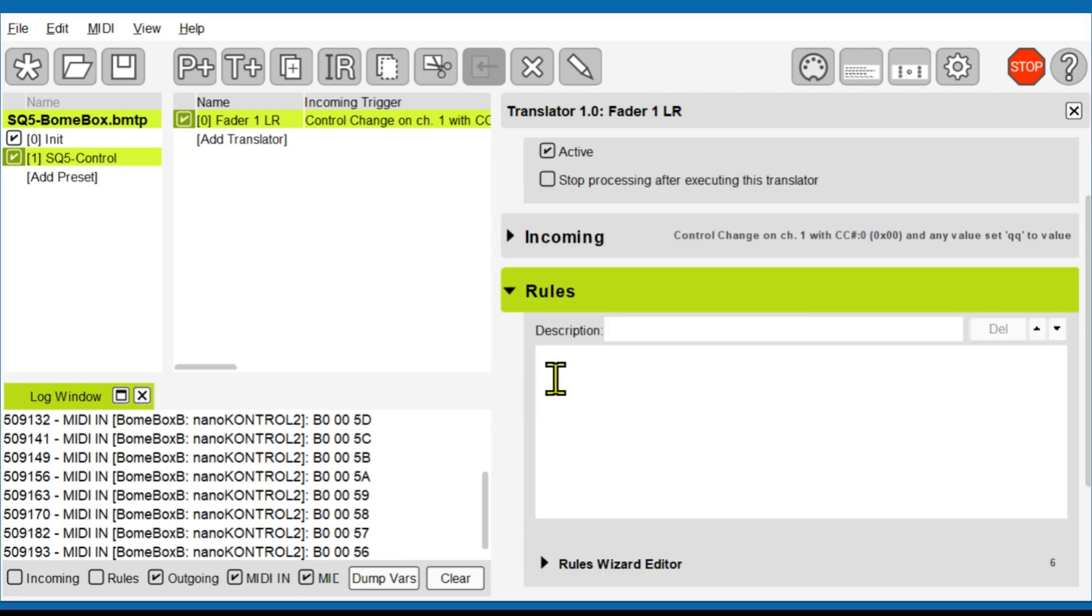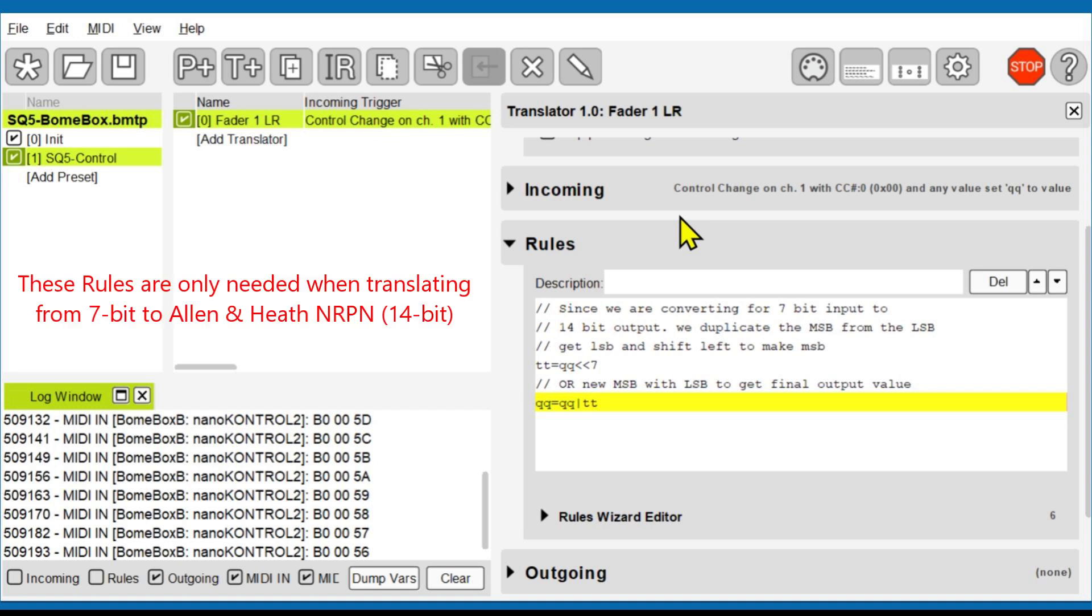Since the SQ5 requires 14-bit data and the input data is 7 bits, I need to add these rules to ensure the full output range is available by the SQ5. I do this by duplicating the LSB 7 bits and adding that value to the MSB 7 bits.